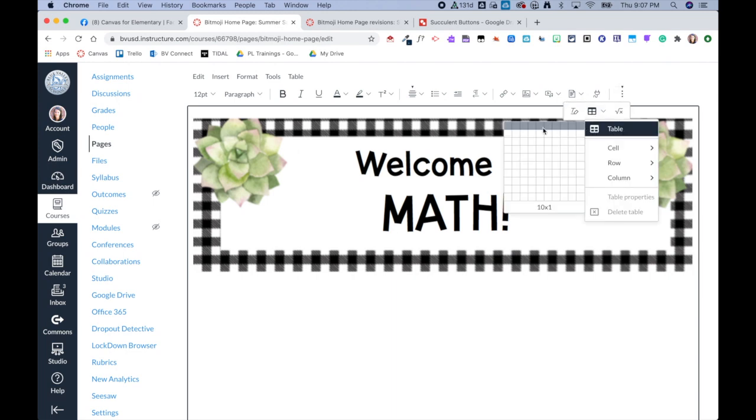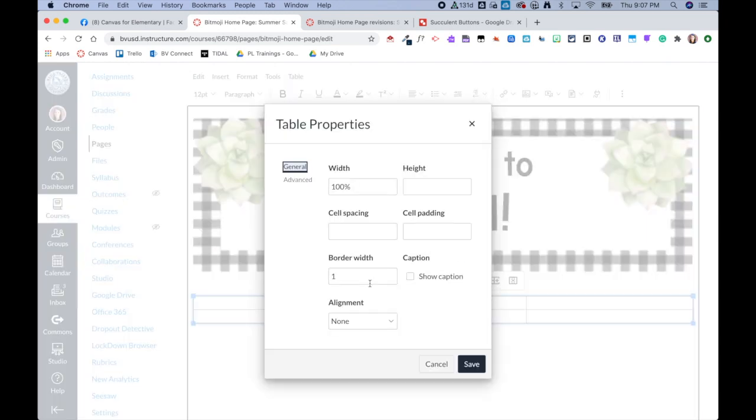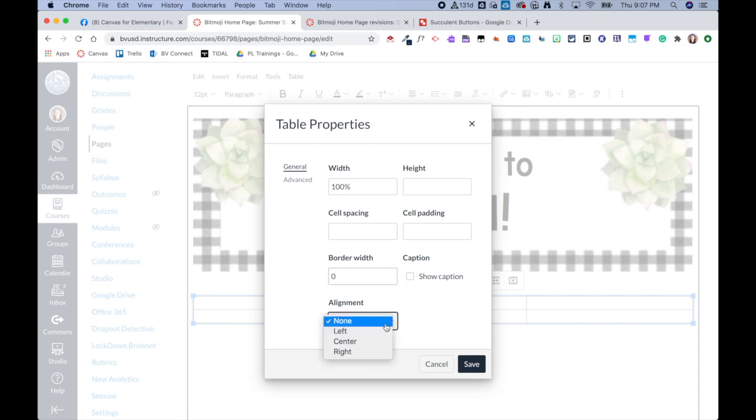Now I'm going to add my table and I'm going to make it three by two again. Then I'm going to hop into the table properties and I'm going to change the border width to zero. Now I know many people know to do that, but some of you are doing it afterwards. I recommend doing it to start with.